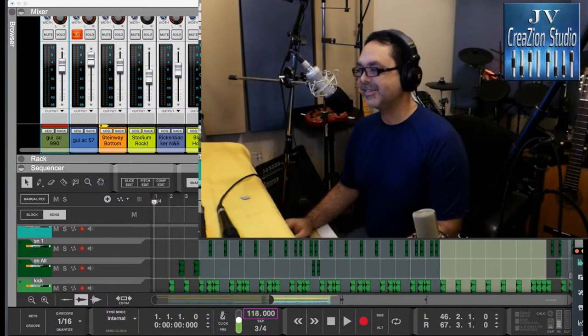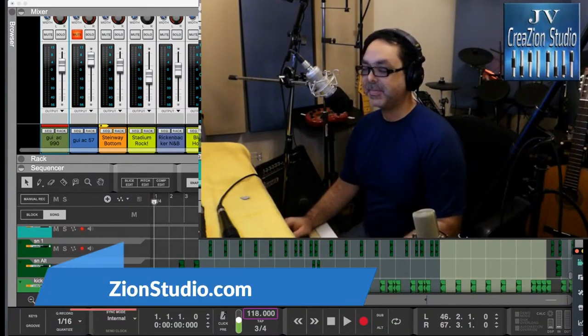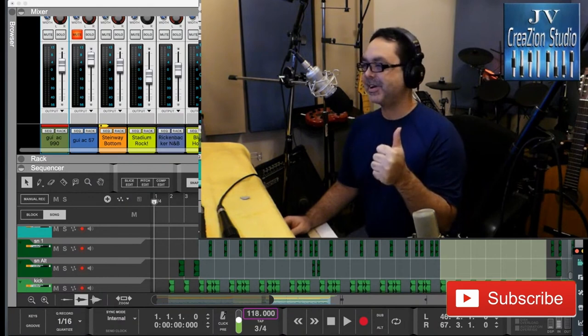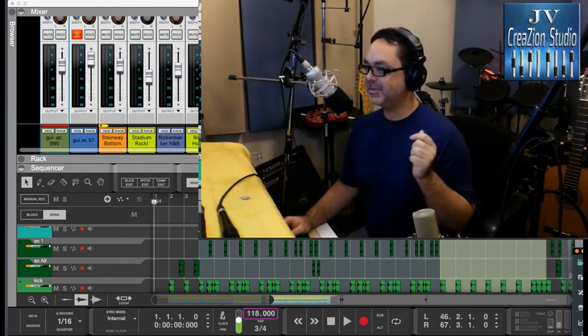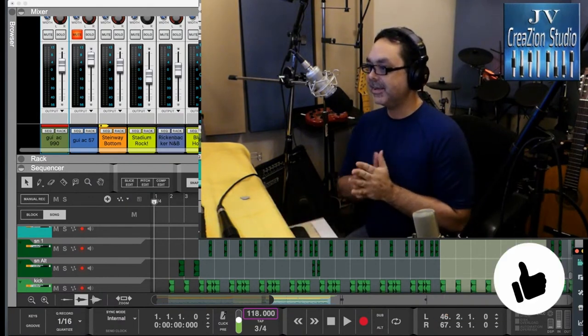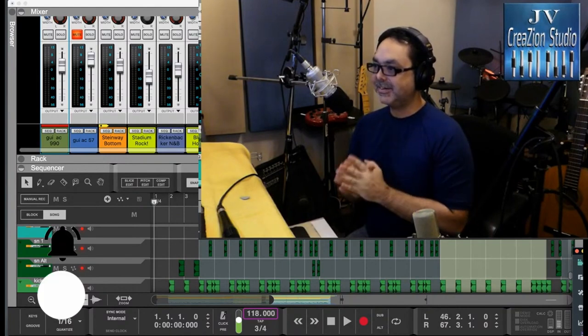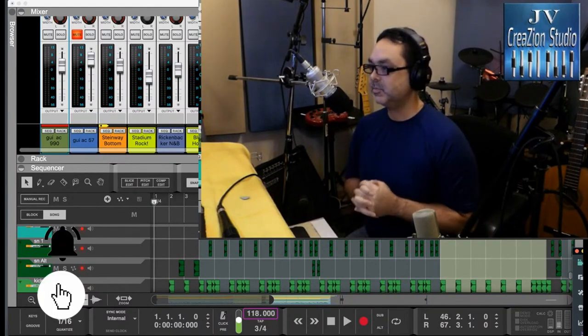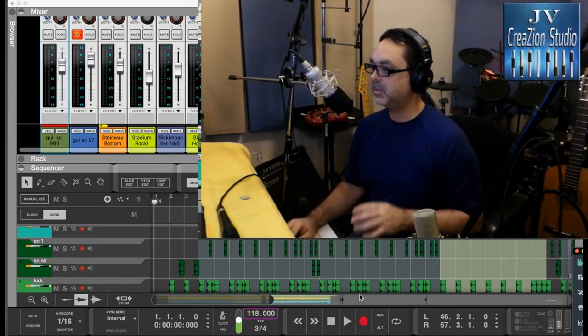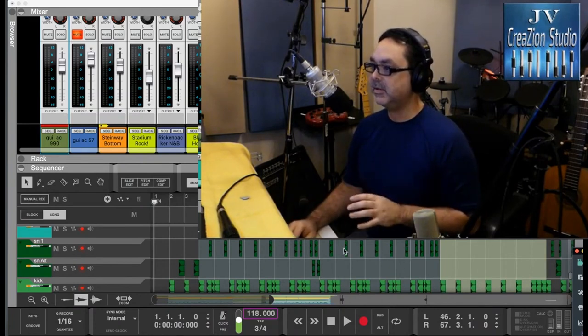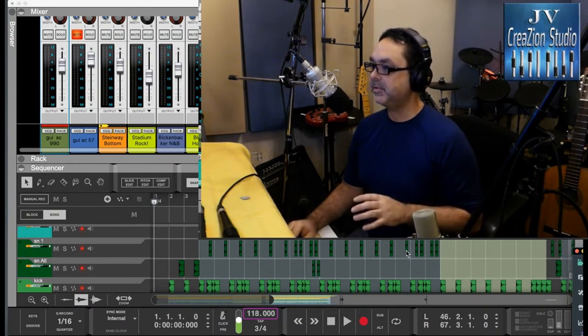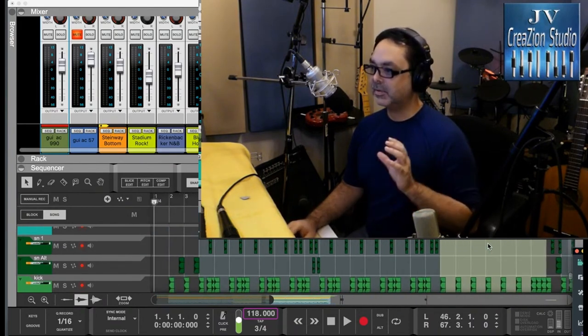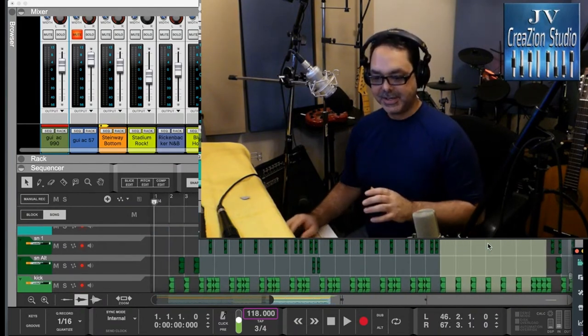My name is Jose Velez from jvcreationstudio.com. If you're new here consider subscribing. As always leave some comment. I'm recording the acoustic guitar in this famous song We Wish You a Merry Christmas. I picked this one because it's easy, just the chorus and the verse and then repeat the chorus, so this should be quick.